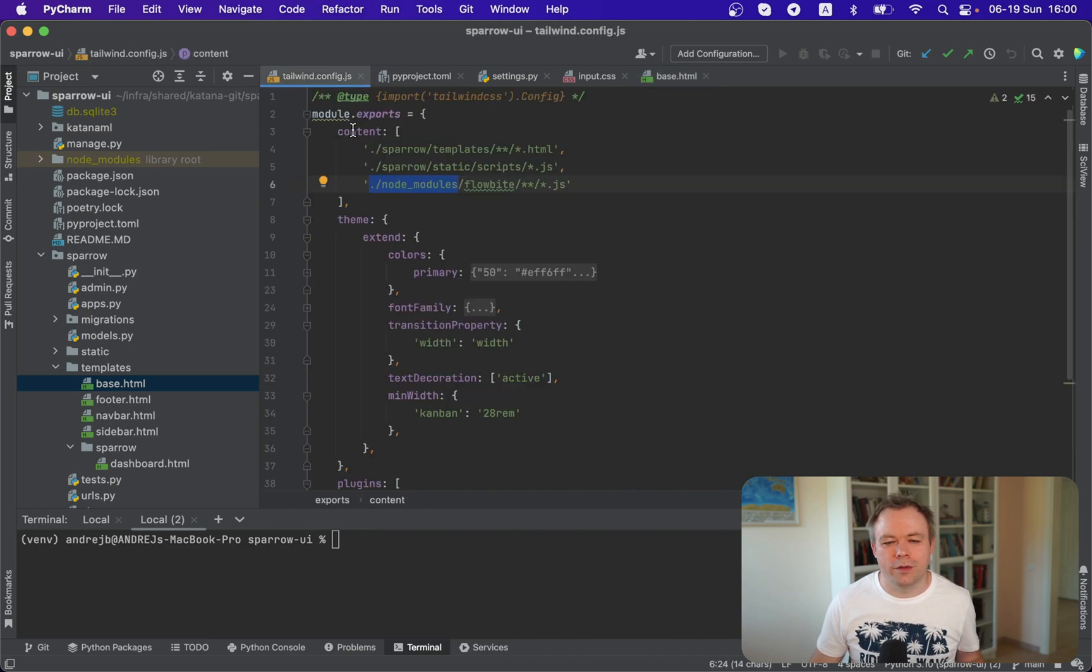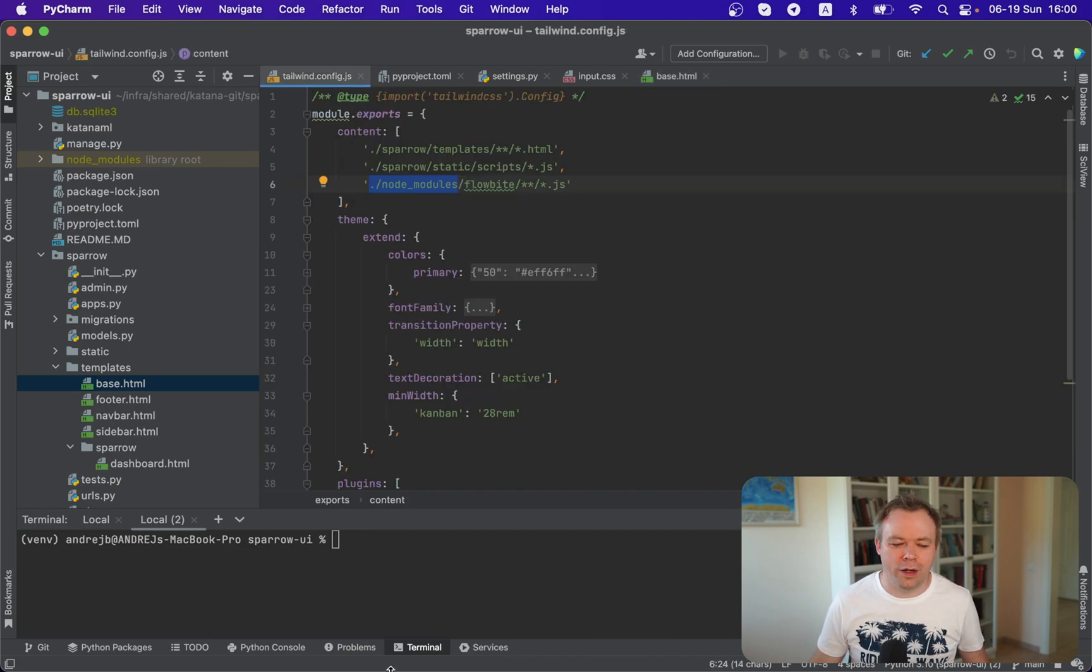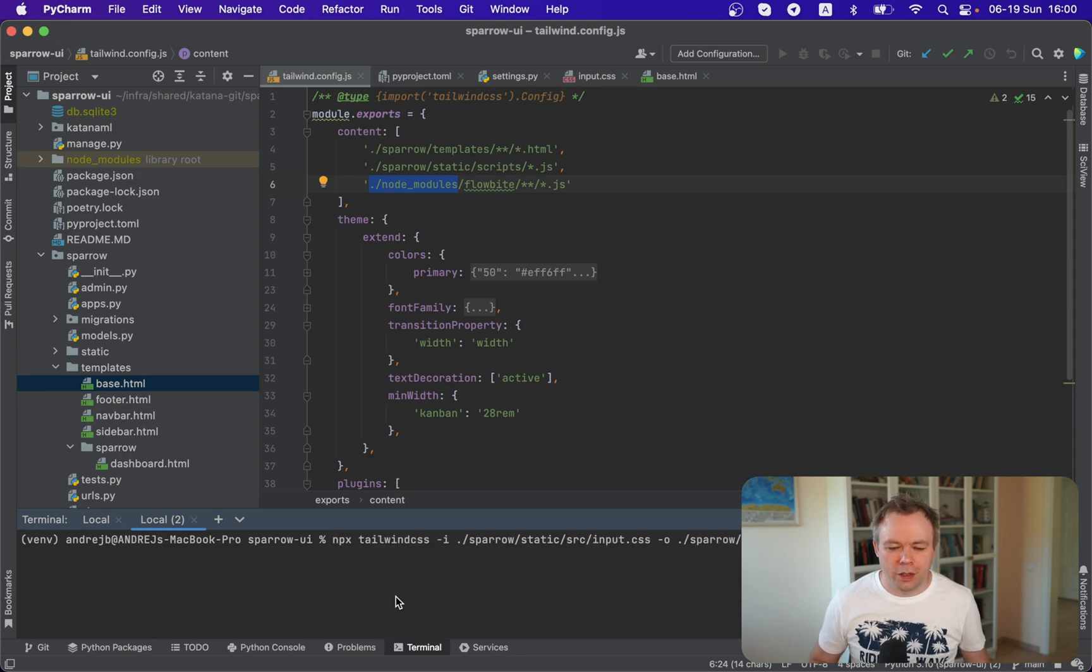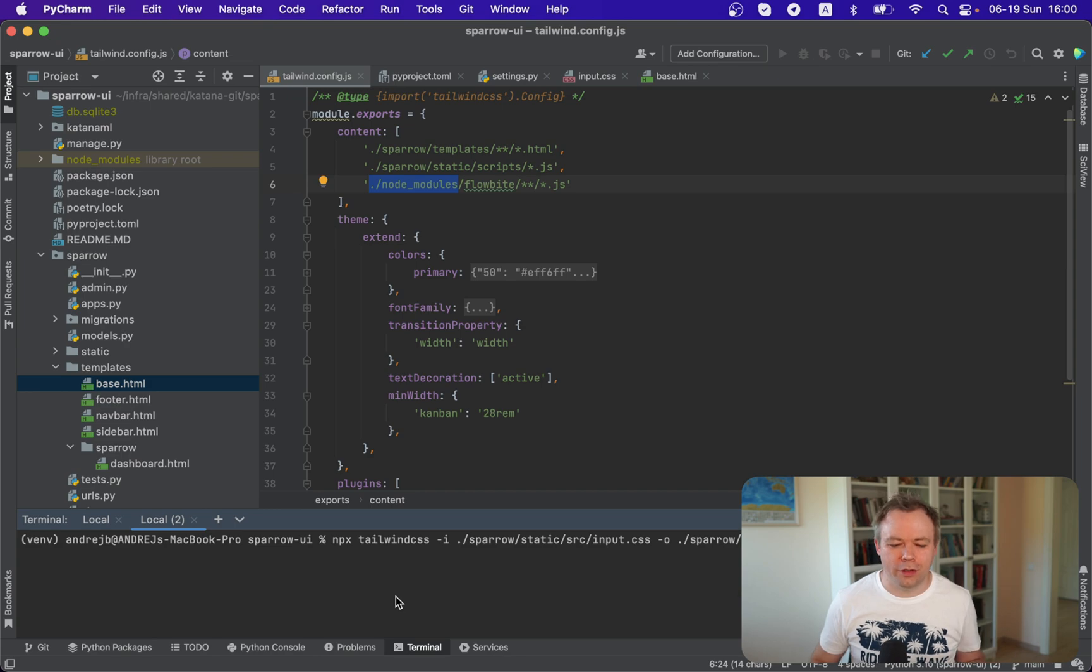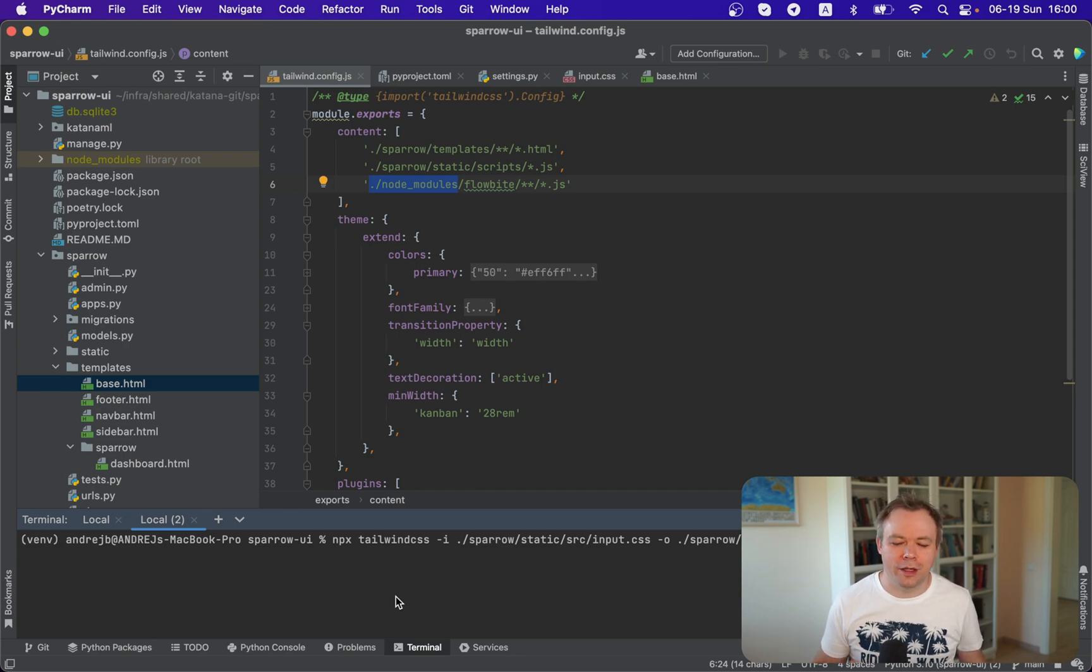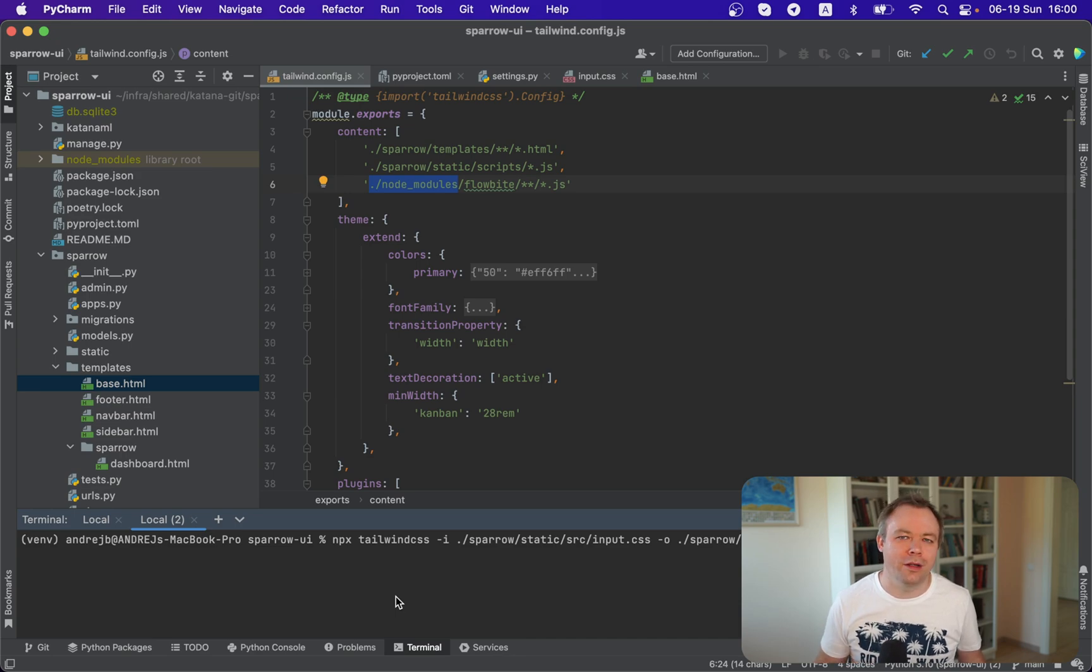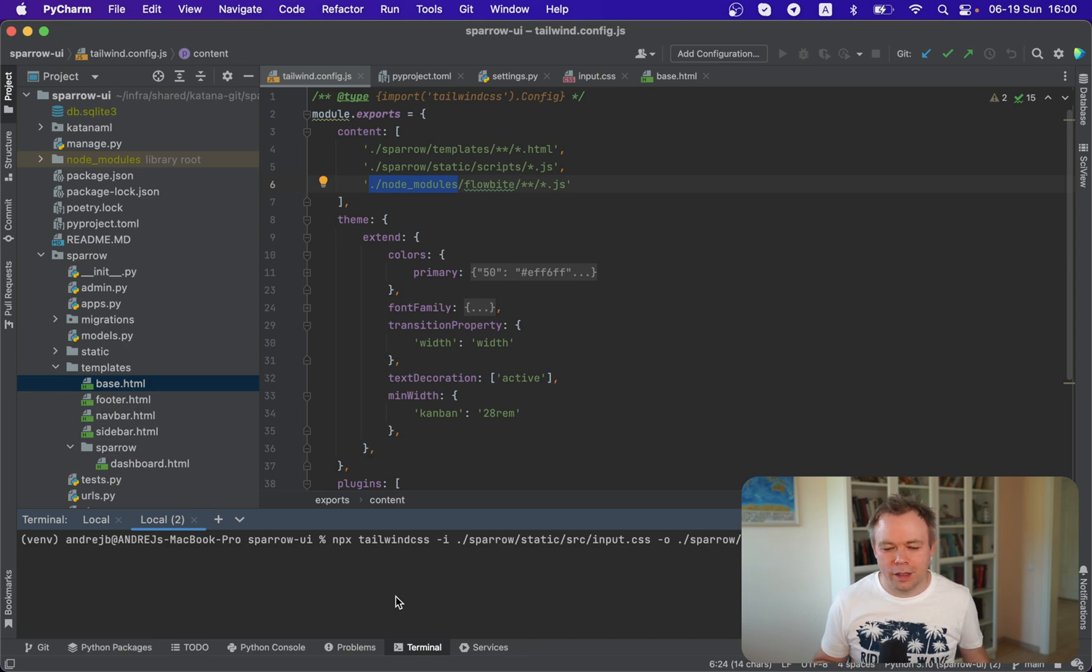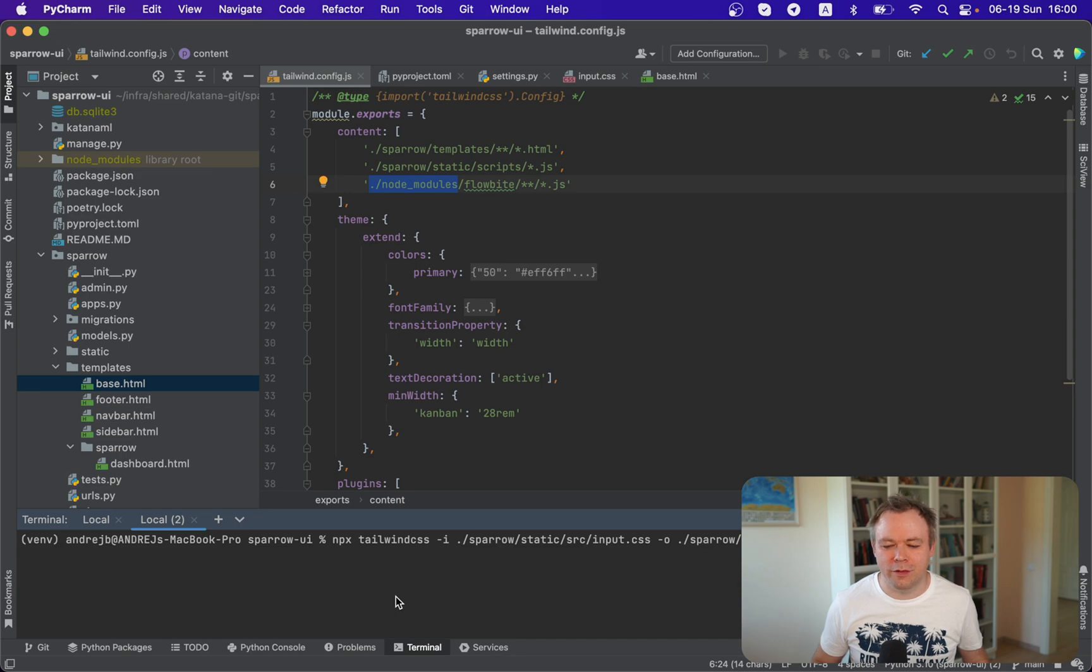So first, there's a Tailwind configuration file. And then when we run the process, we run it from the same root directory. And this configuration file will be referenced automatically. Because Tailwind library automatically is able to find Tailwind configuration file under the root.